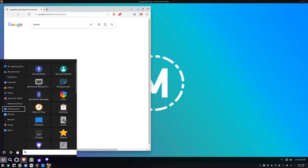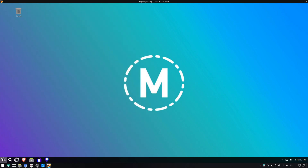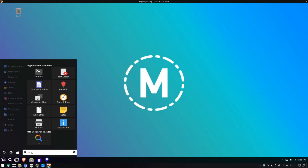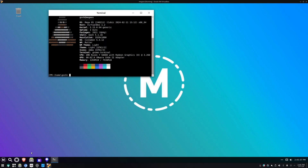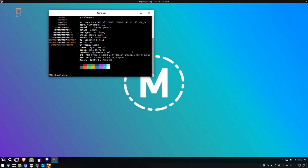It opens up the browser. There's a terminal here called Reality Soft Terminal Interface. Mega OS is licensed under the Reality Software License Agreement - what the heck. So for real, it's just the Cinnamon desktop environment and uses kernel 5.15. I take it this is Ubuntu with an inline experience that's been modified - that's what it is.